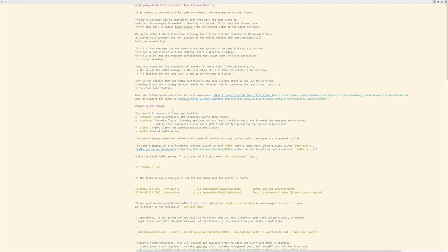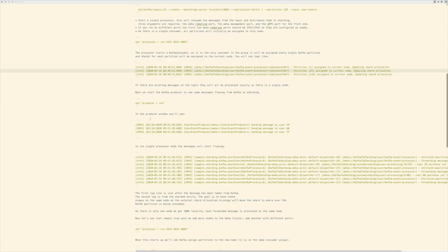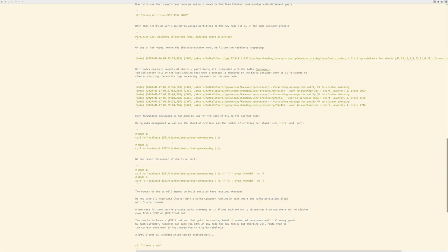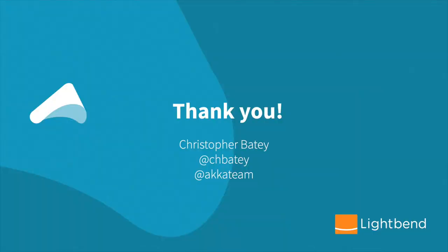That's everything I'm going to show you in this video. If you want to take it further, the sample includes an extensive readme for instructions of how to run the various modules. I'd also include some extras like how to interact with Akka management to see that which shards belong where. Thank you for taking the time to watch this video about Akka cluster sharding with Kafka. I hope you enjoyed it.